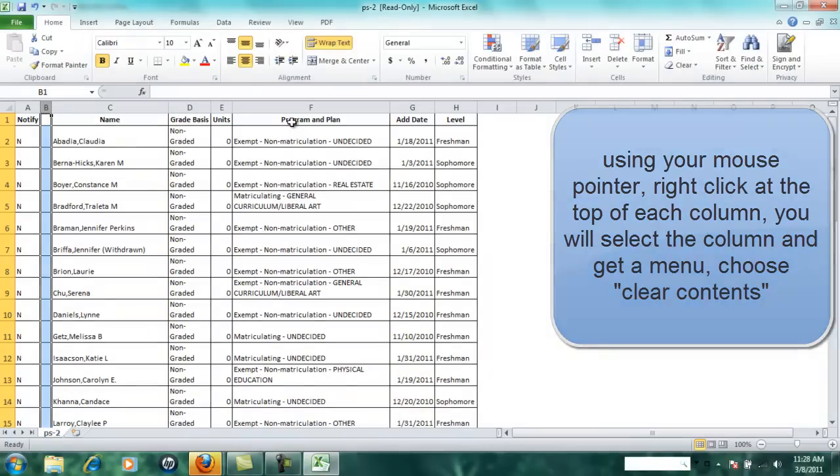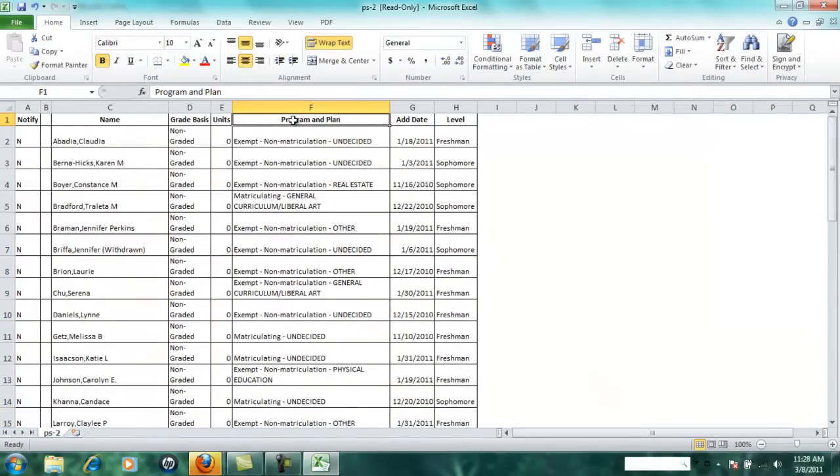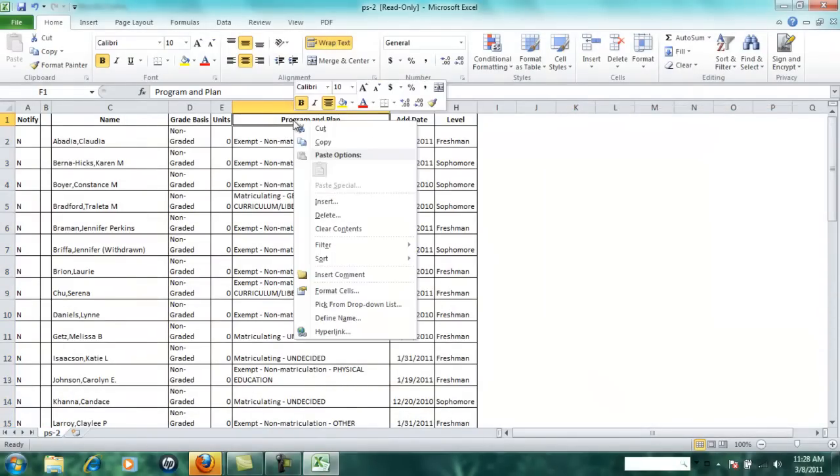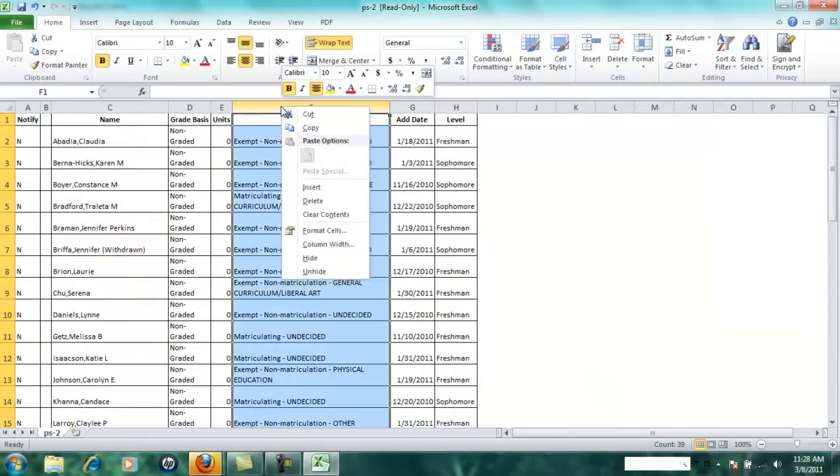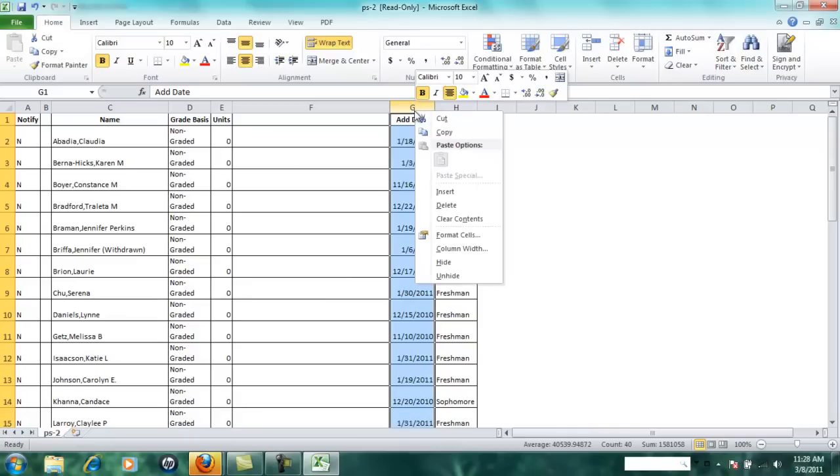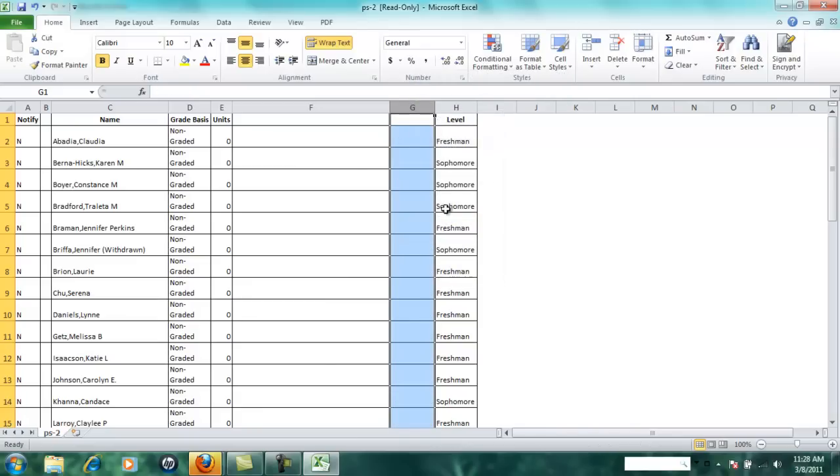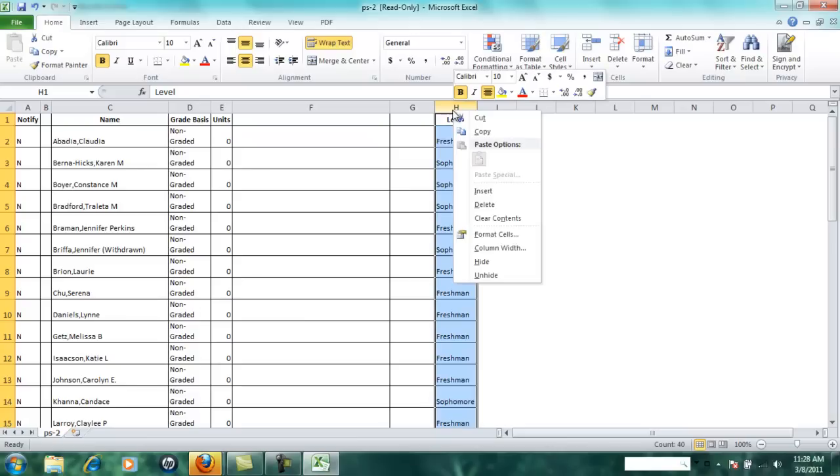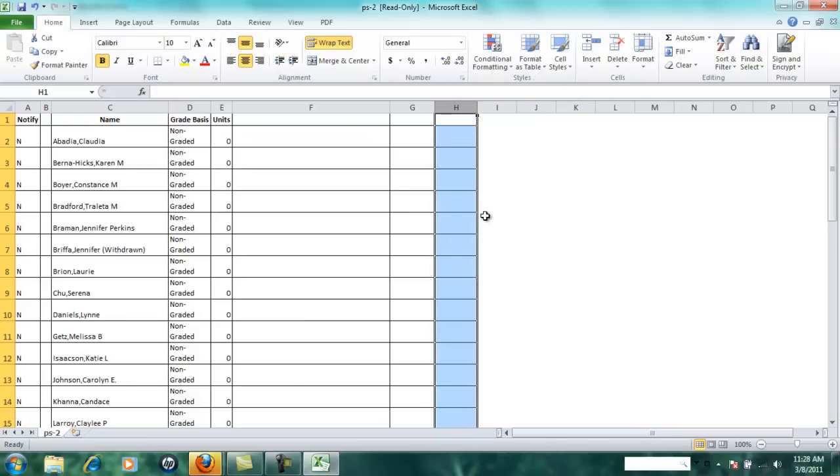For example, if you don't need this, make sure your column is selected before you can clear contents. I don't need the add date, so I'm going to clear contents. I don't really need the level, so I'm going to clear the contents.